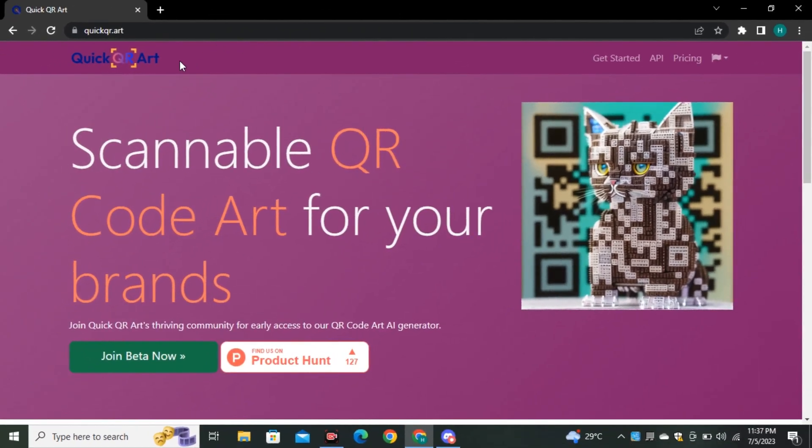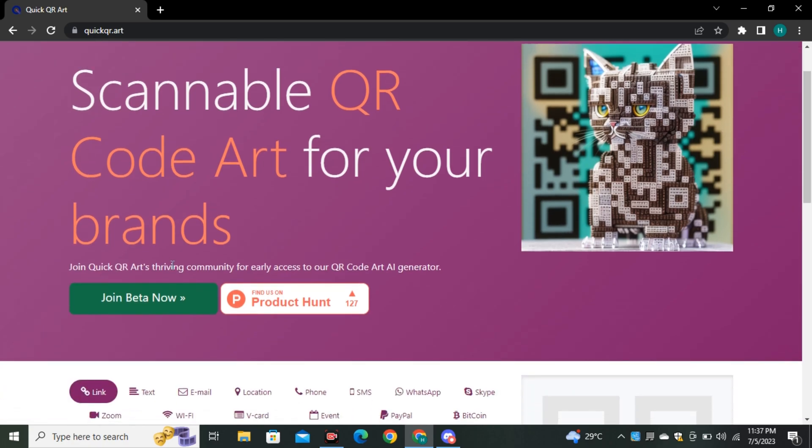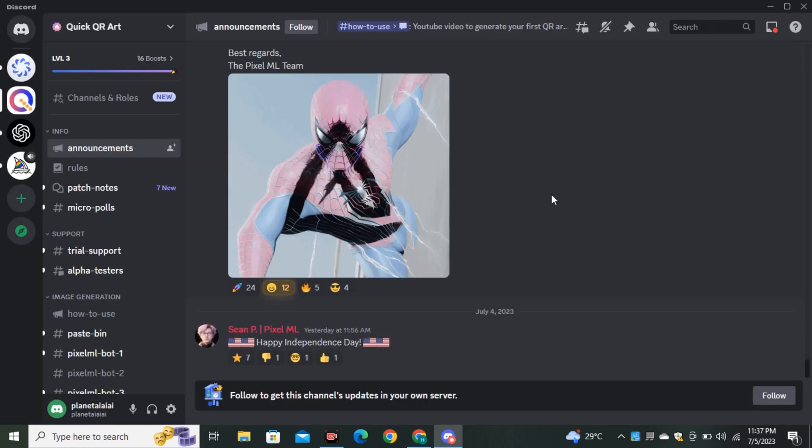First, go to the website called Quick QR Art, scroll down and click on Join Beta. You'll be redirected to their Discord account.